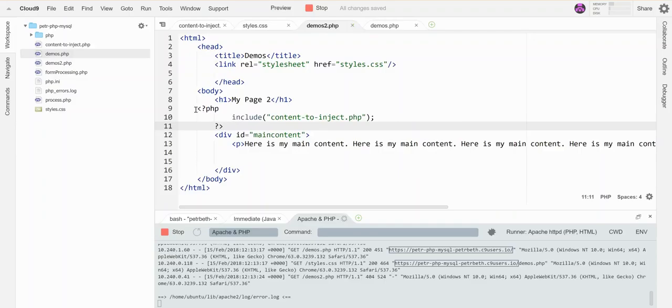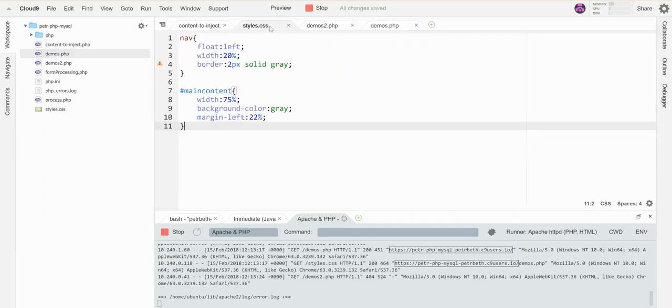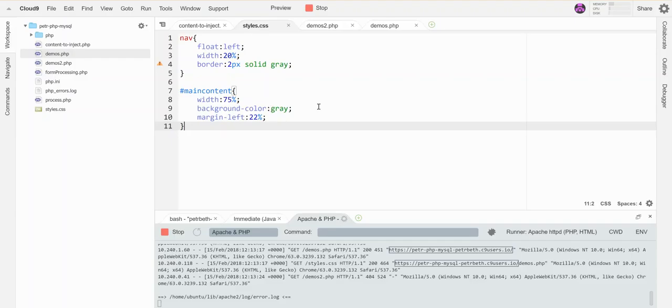In my stylesheet, I've styled the nav to float left, take up 20%, and have a little border. My main content has a background color of gray and is designed to go over to the right-hand side so there's room.